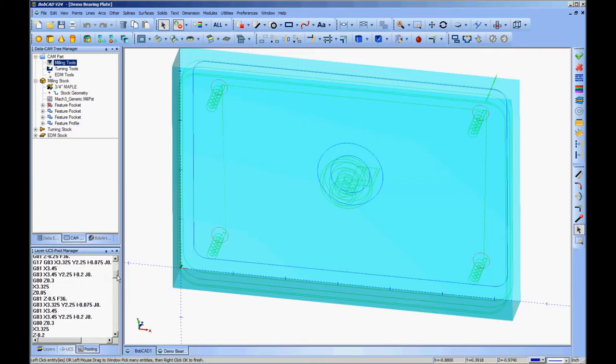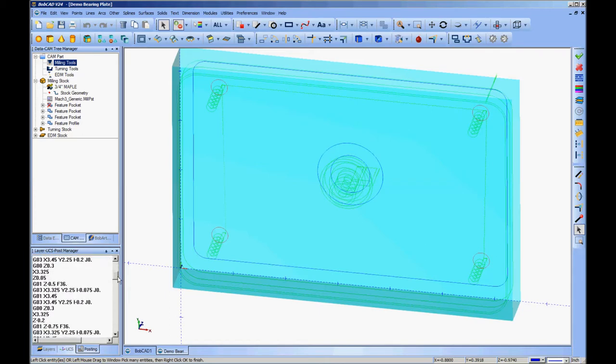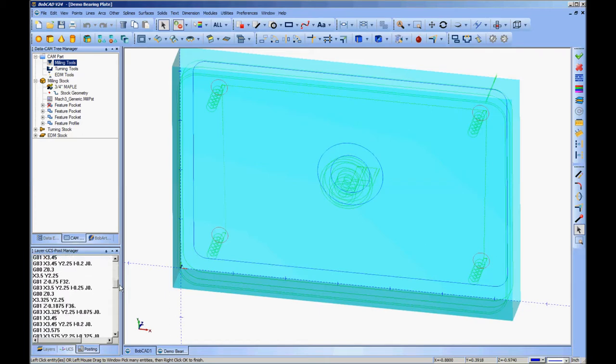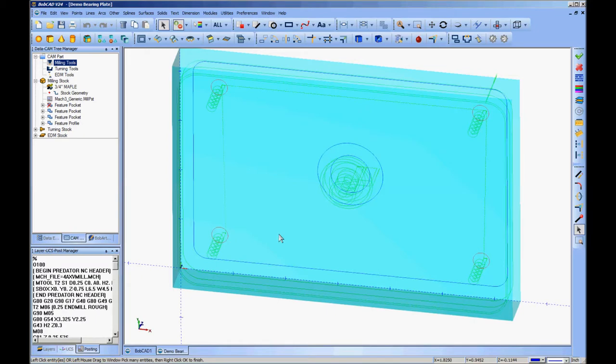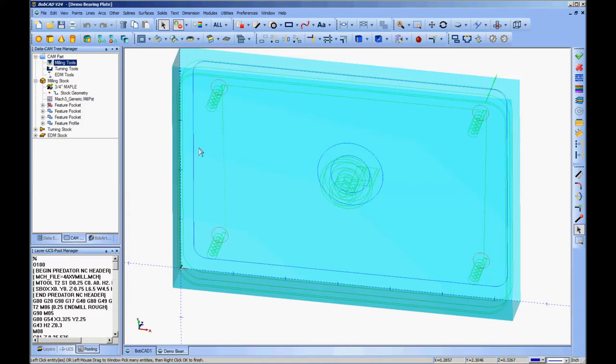And in this case, because there's the same tool on every single operation, it's not going to do a tool change. It's just going to start by drilling this, or cutting this three quarter inch hole. And it's going to cut this inch and a quarter pocket, and it's going to go out and profile. And just do one right after the other. And it'll be taking into account that I told it to raise up to three tenths of an inch above the stock surface for its rapids.